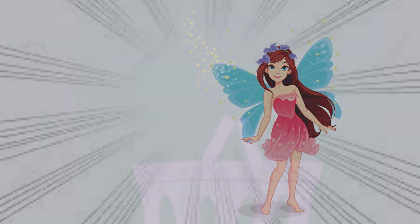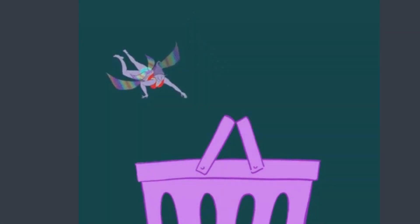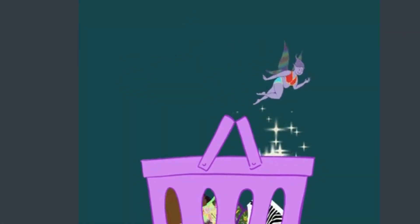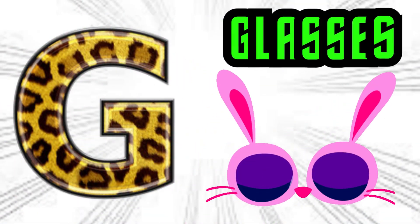F is for fairy. F, fairy. Fairy. Fairy. F, fairy.